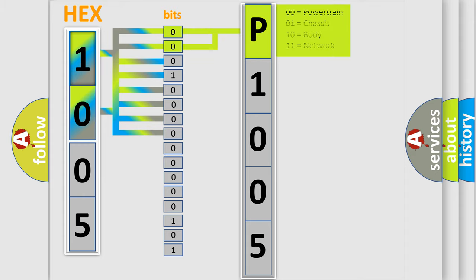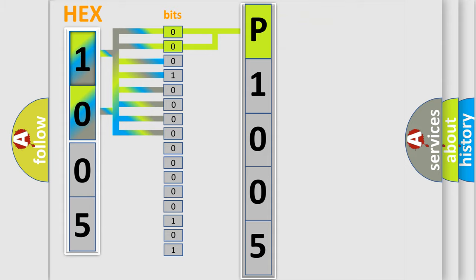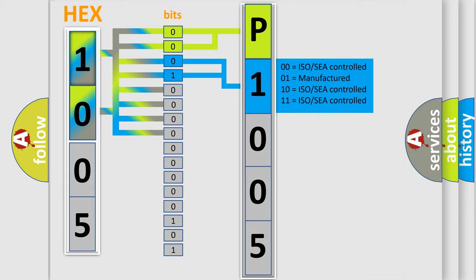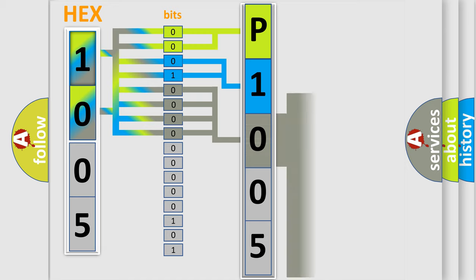By combining the first two bits, the basic character of the error code is expressed. The next two bits determine the second character. The last bit styles of the first byte define the third character of the code.